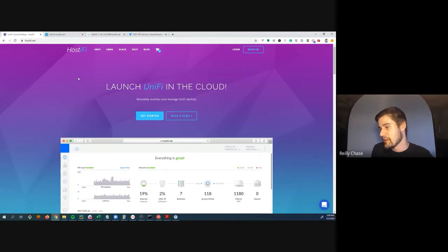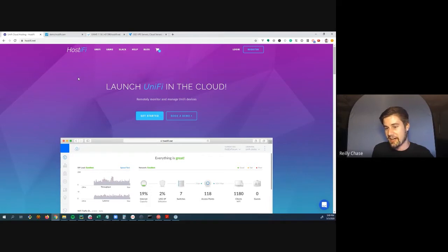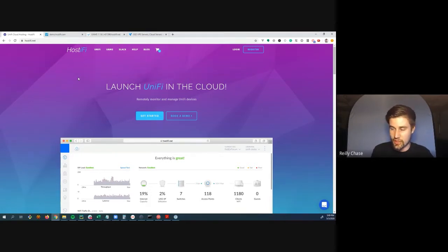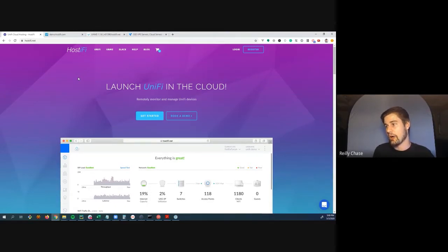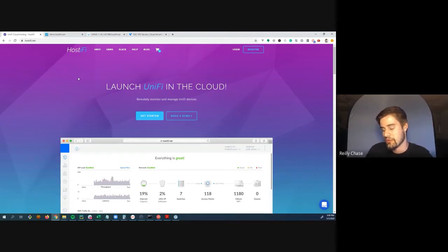Updates are the other big component. In 2019, Unify released six stable releases. If you're managing your own server, that's six times you have to sit down, research the forums for an hour, check if it's safe, and maybe test on a smaller server. Each update taking about an hour times six justifies the cost of letting Hostify take care of it for you.